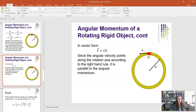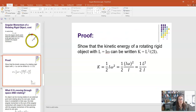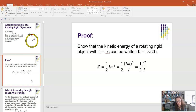The angular momentum of a rigid object rotating about its center of mass is I·ω, where I is the moment of inertia for that rotation axis. In vector form, L⃗ = I·ω⃗, meaning L is parallel to ω. Using this definition of L alongside our rotational kinetic energy K = ½·I·ω², we can rewrite KE as ½·(Iω)²/I = L²/(2I). This parallels translational KE: K = p²/(2m).